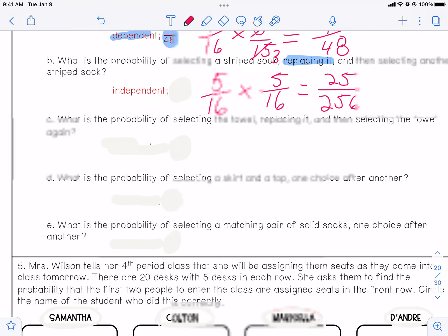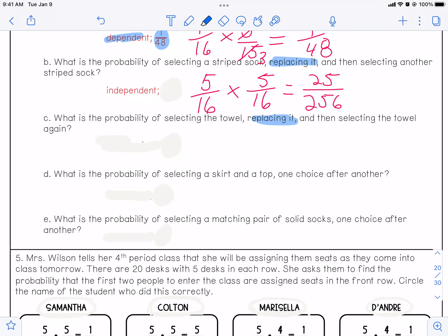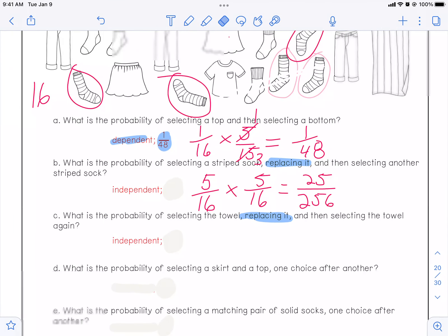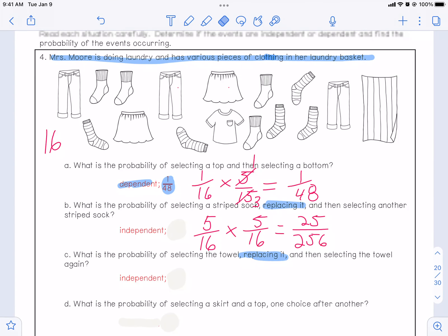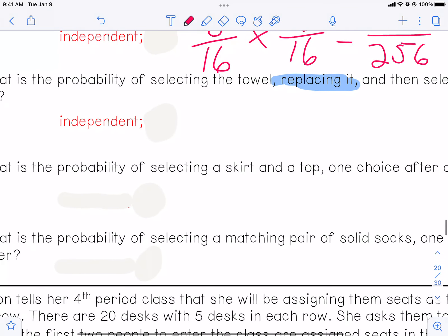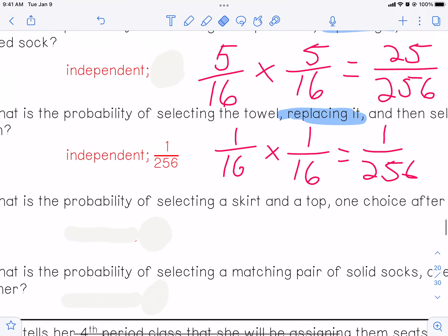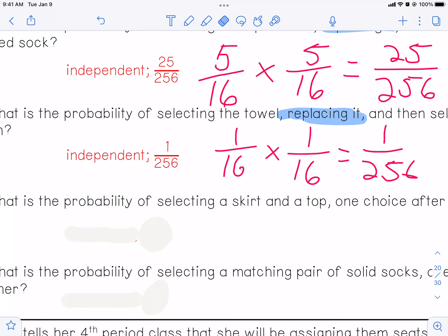Part C: what is the probability of selecting a towel, replacing it, and then selecting the towel again? Replacing it — there it is again. So that's going to be obviously independent. When you replace something, it becomes independent. How many towels? We know there are 16 items — there's just one big beach towel. Probability of getting the towel the first time is one out of 16. You put it back — probability of getting the towel again is still one out of 16. So one times one is one, and 16 times 16 is 256 — your answer is one over 256.